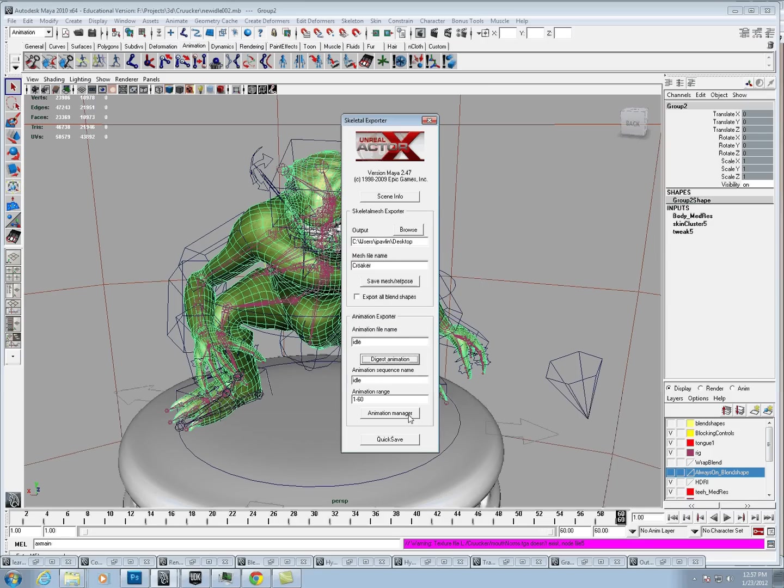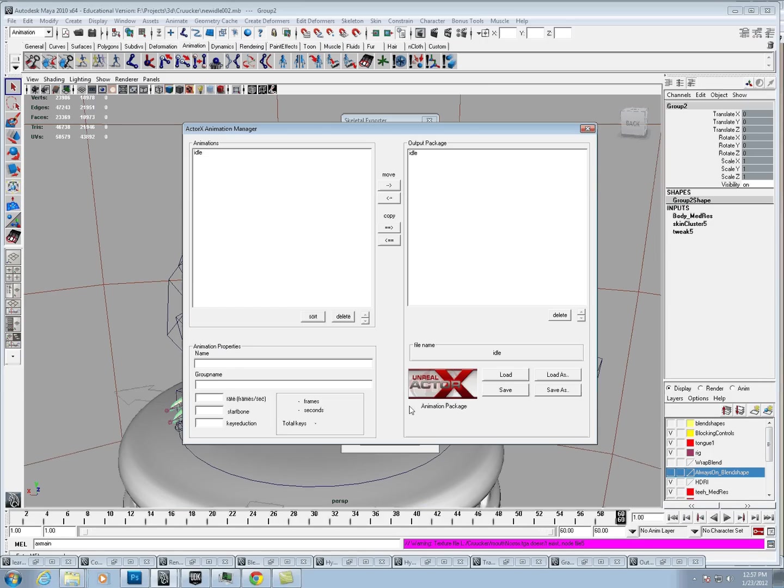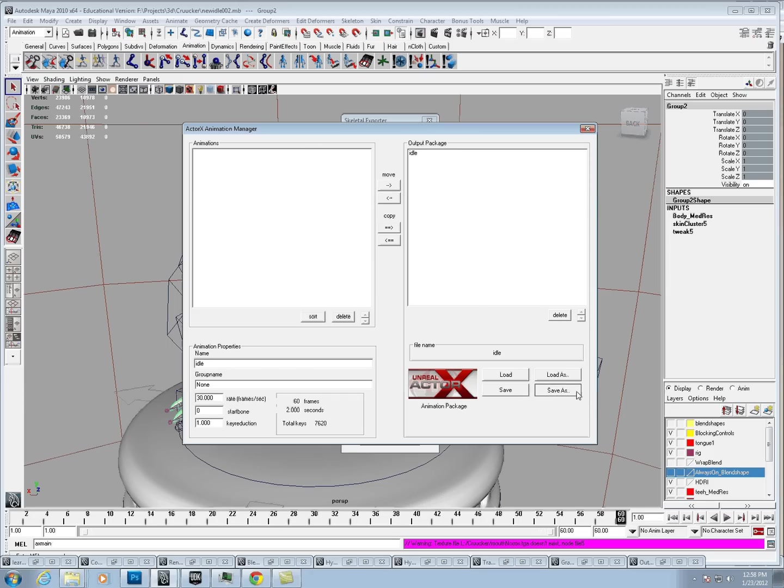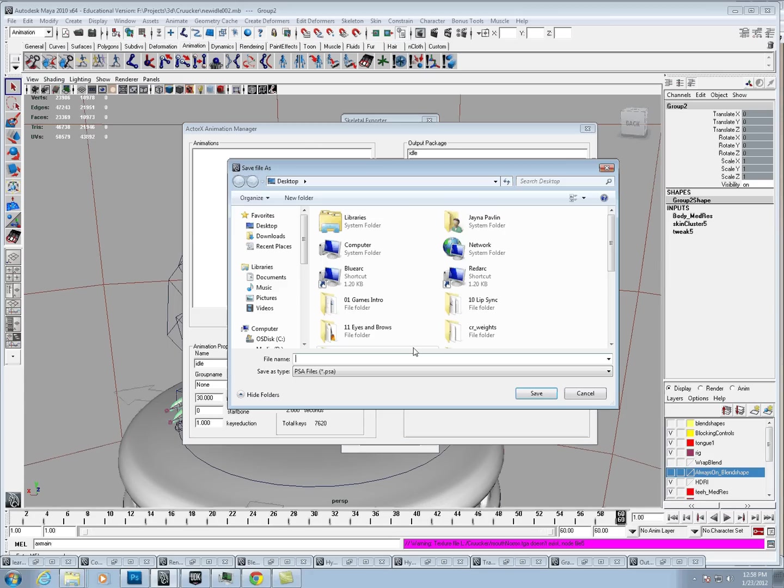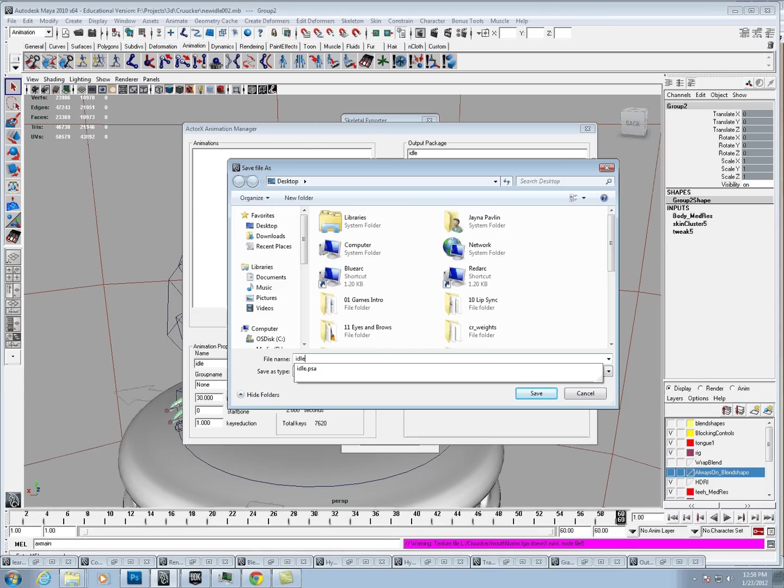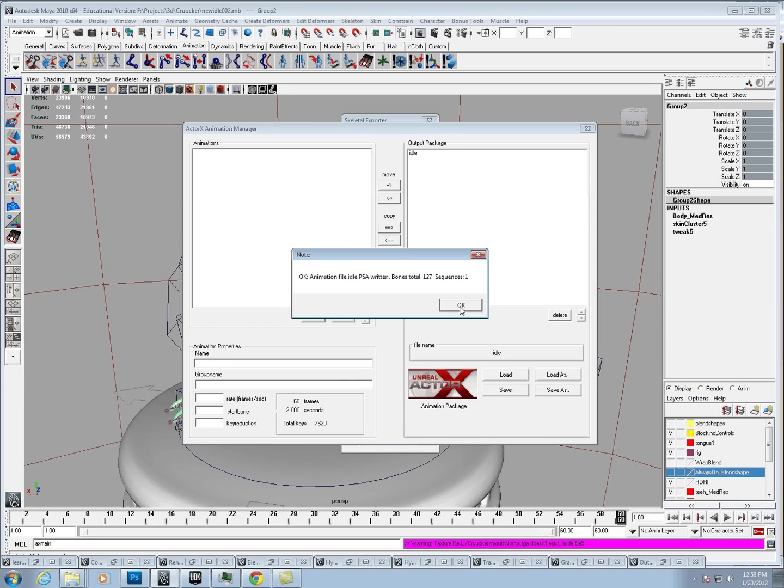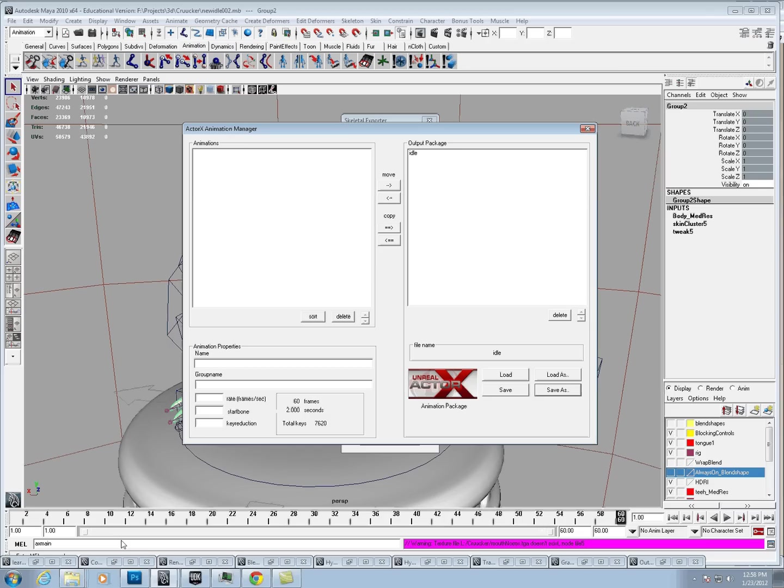Then we're going to go to the animation manager. We're going to select the animation, and we're just going to move it here to the output package. I'm just going to call that idle.psa. Once I have that, I'm pretty much ready to go into UDK.